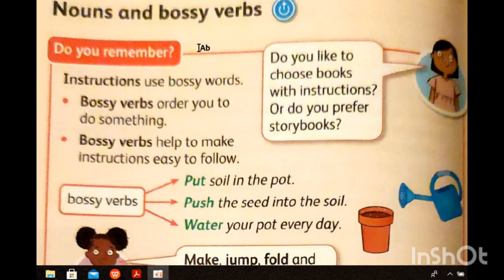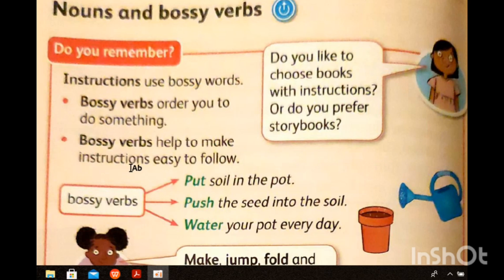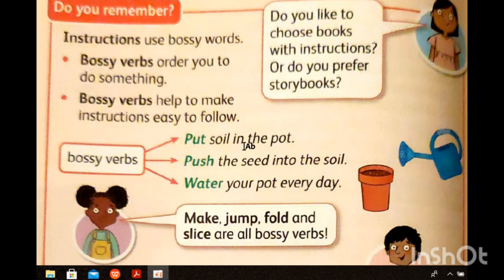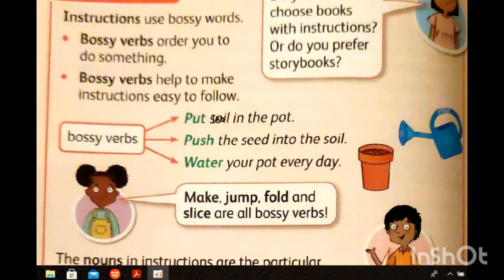Now look at nouns and bossy verbs. We took the meaning of nouns before — a noun is a place, a person, or a thing. Instructions use bossy verbs, but after bossy verbs you must put nouns. Bossy verbs order you to do something and help make instructions easy to follow, but you must say the noun after the verb. For example: 'Put soil in the pot' — 'put' is the bossy verb, and 'soil' is the noun — soil means dust in the pot.